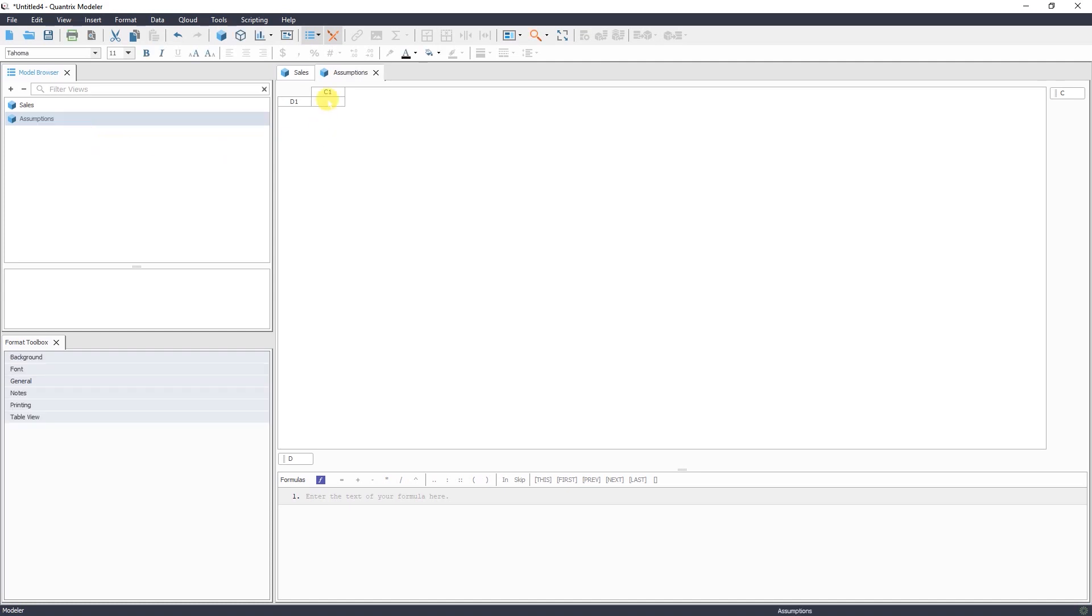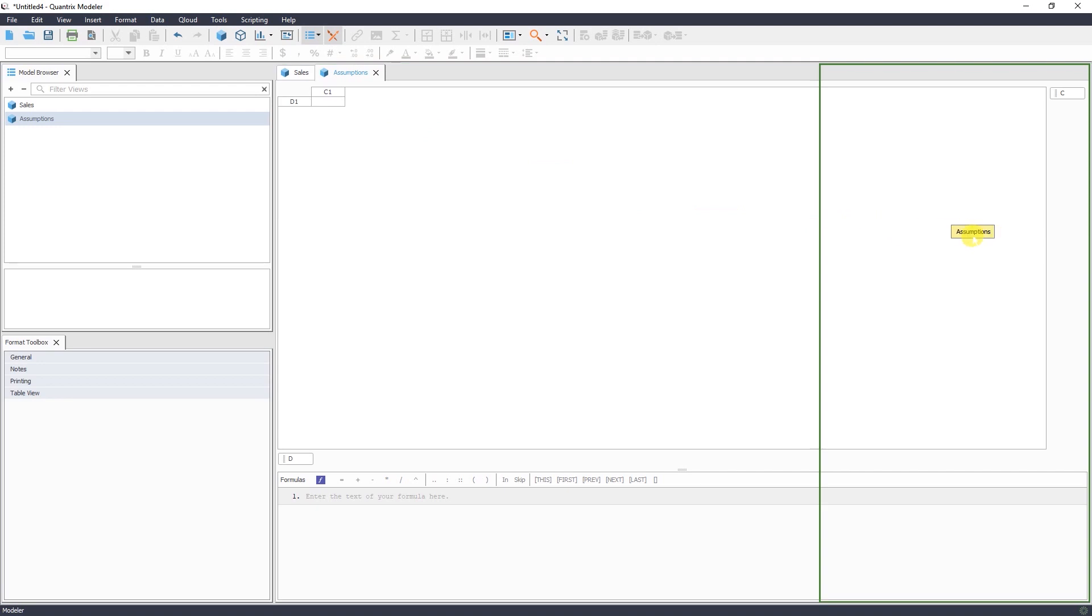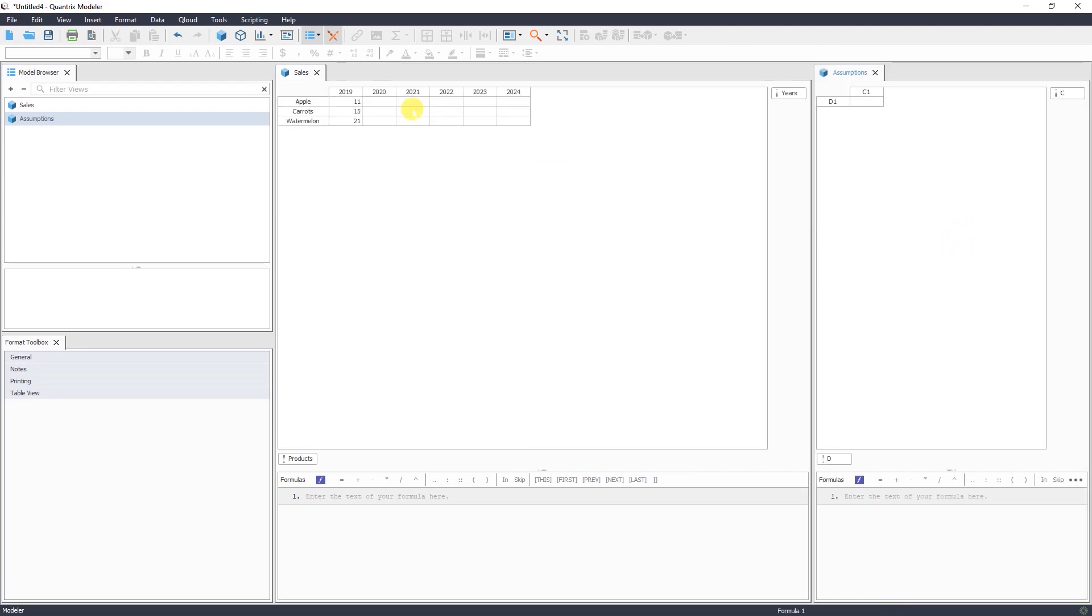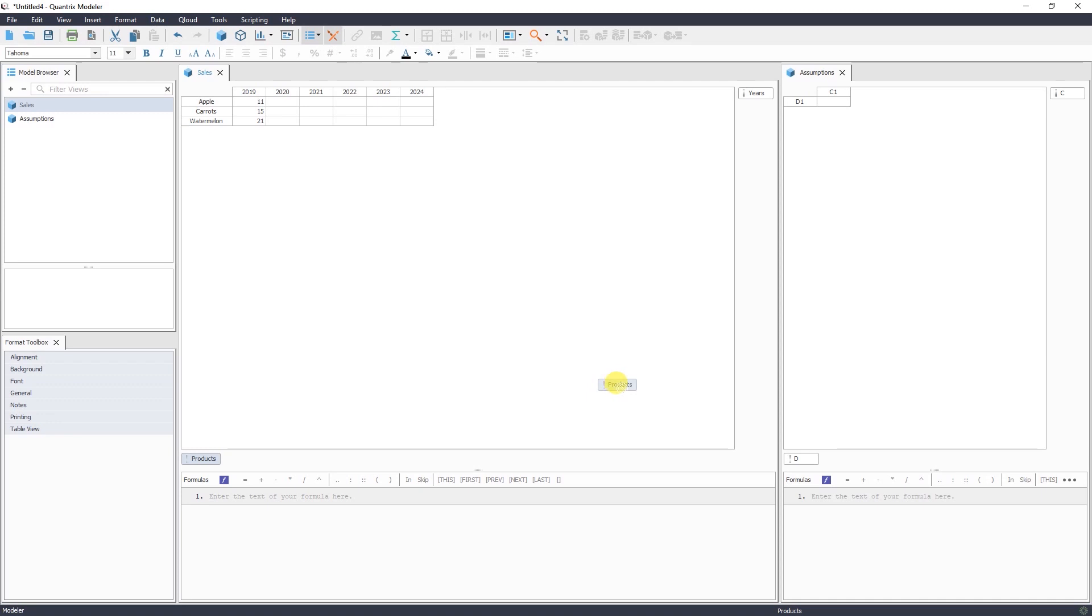In Quantrix you can arrange your windows on the screen and create the layout that's most convenient for you. Now I have here model browser, my first matrix and my assumptions matrix. You can use your existing product dimension in your growth assumptions matrix by simply dragging and dropping your products dimension from sales matrix to the assumption matrix.